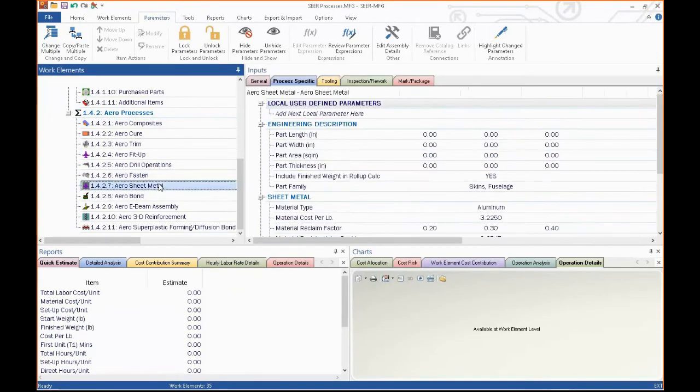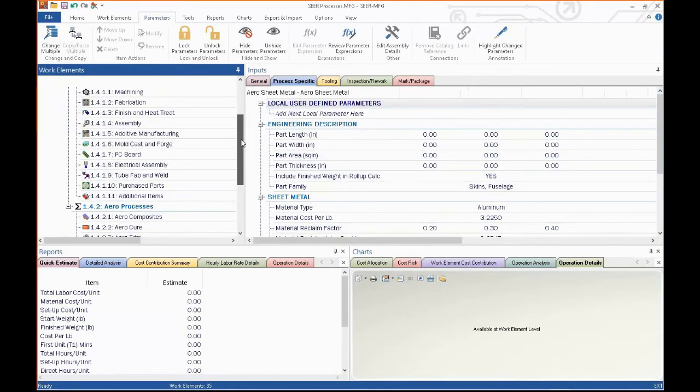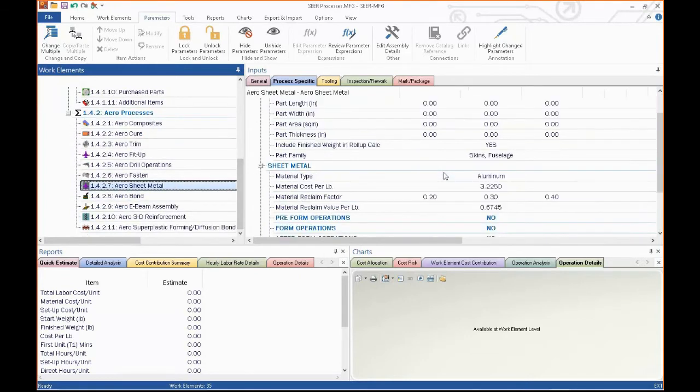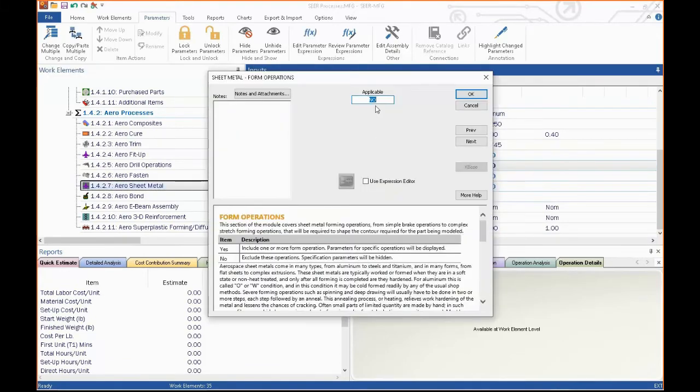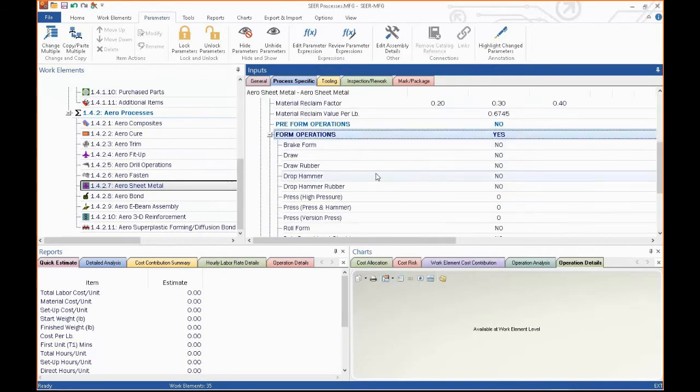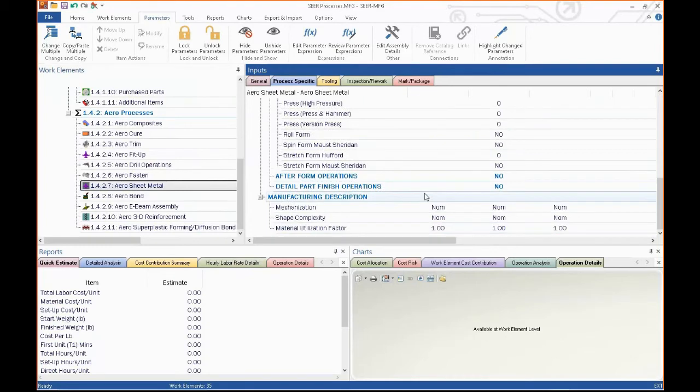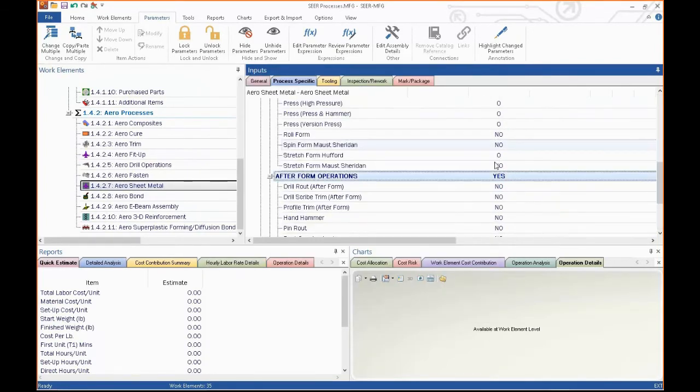We do sheet metal. Sheet metal, in this case, similar in a way to the fabrication work element that we have, but it's more customized for aerospace. We've got preform operations, we've got forming operations, and we've got finishing operations, all associated with these things. Break forming, draw rubber, hydroforming, stretch forming, after forming operations, straightening, things like that. Part finishing operations.